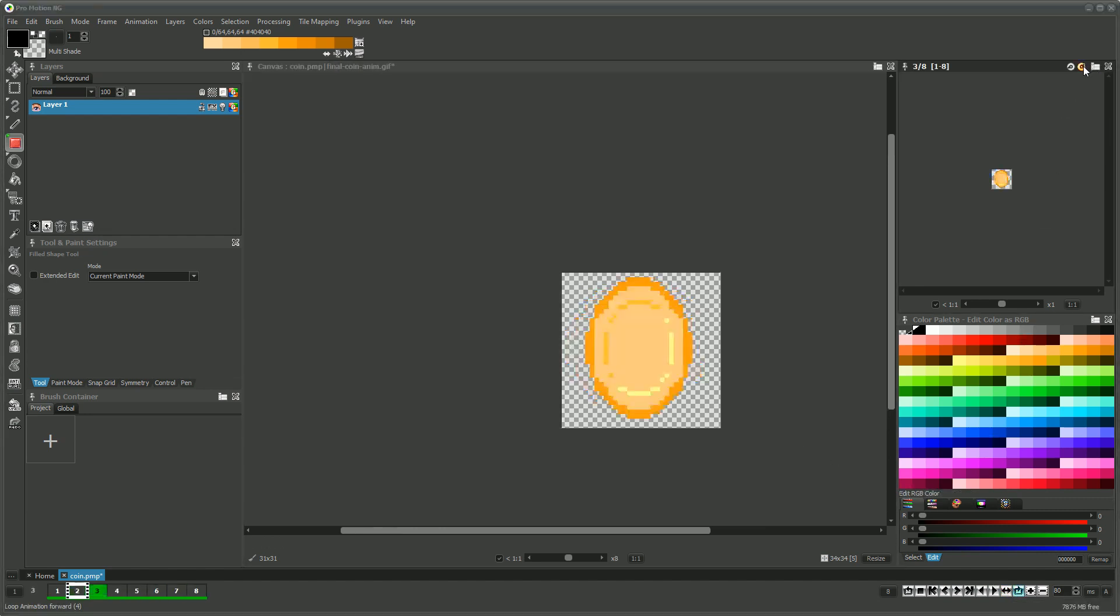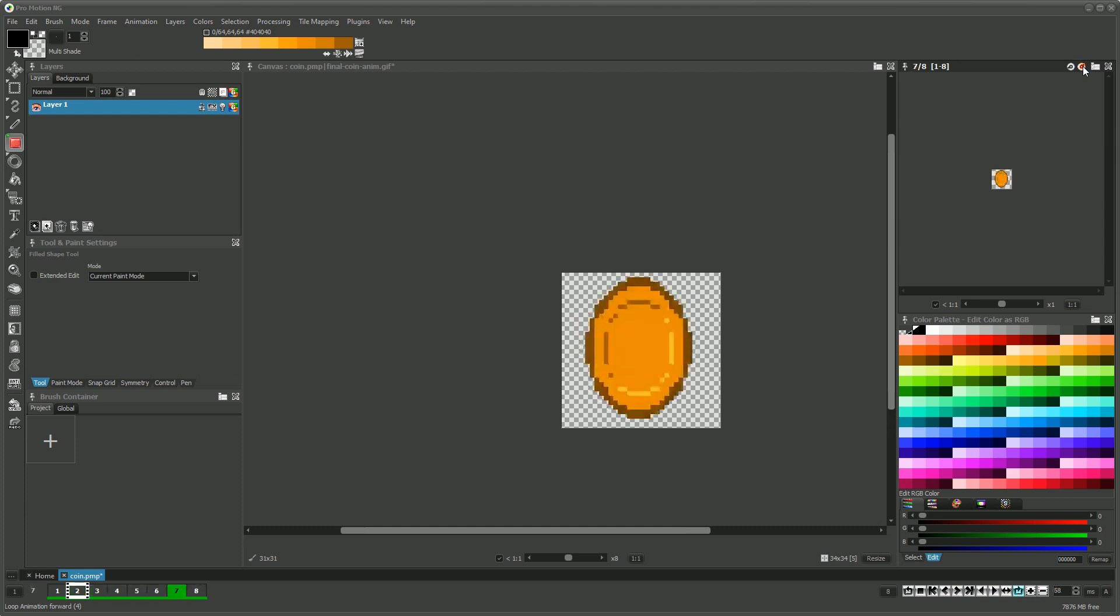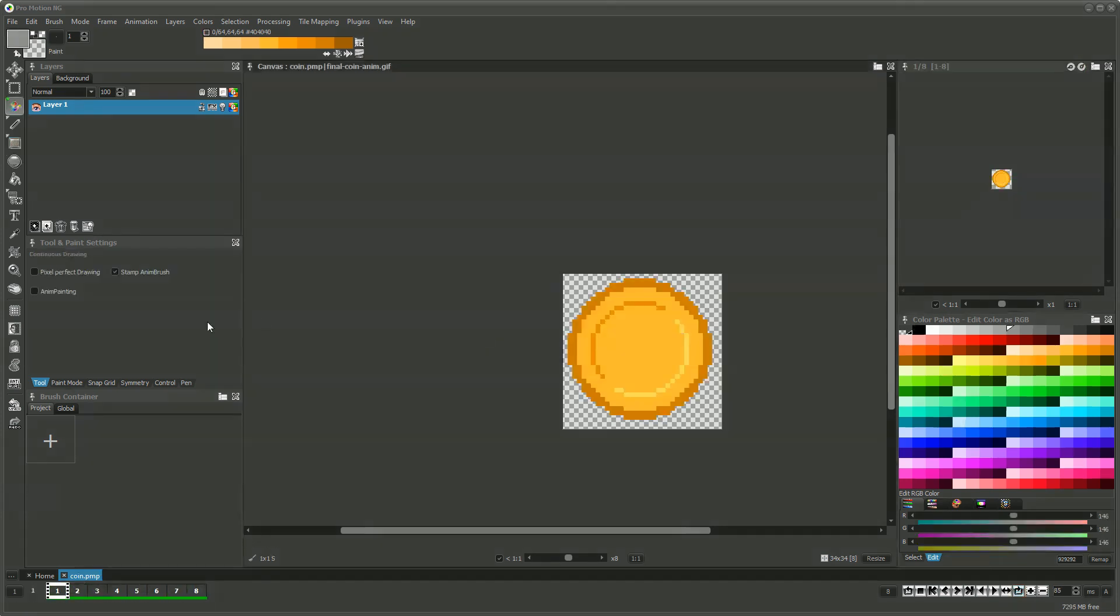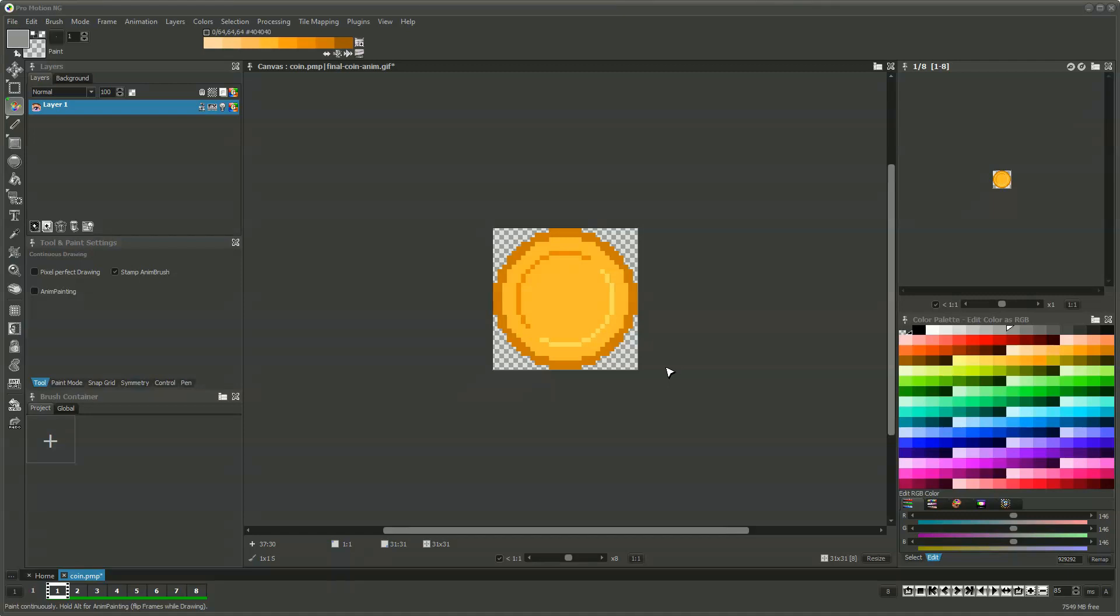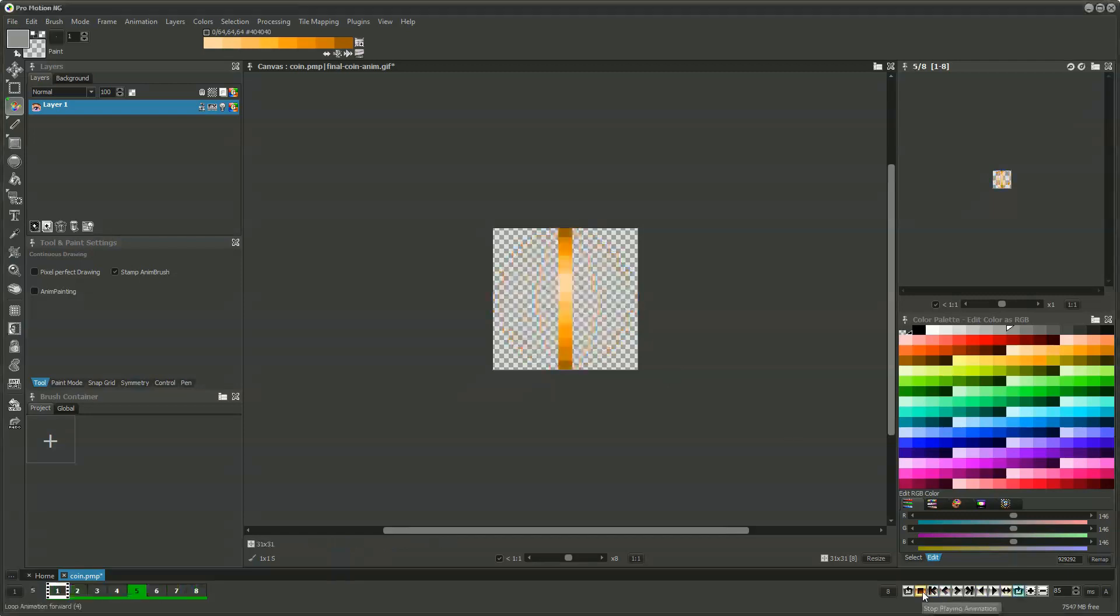We can tweak the speed and when done we crop the animation to its minimum pixel size. There we have our final rotating coin. Thanks for watching.